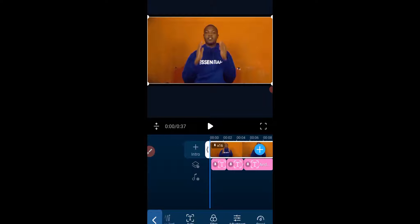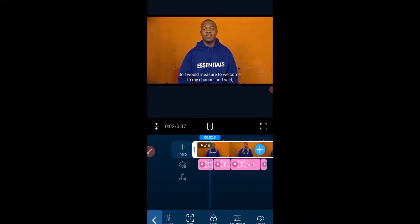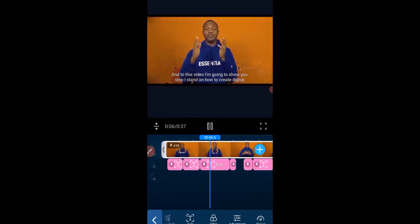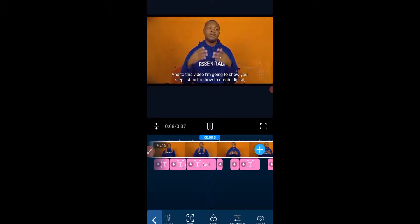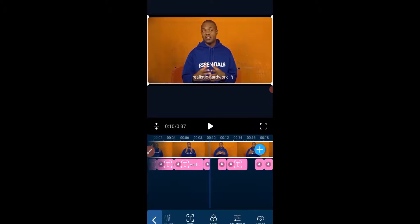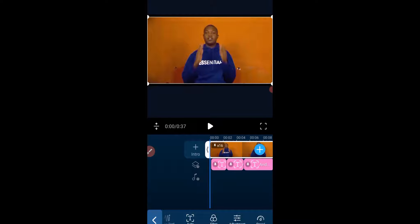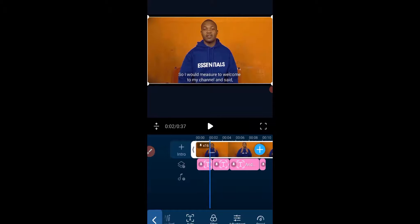Let's quickly play the video from the beginning so you can see the translation has taken effect on the video. In the course of translation there might be spelling errors, since this is AI auto translation. What we need to do is correct some of the spellings.